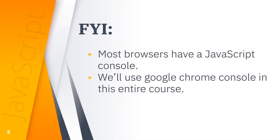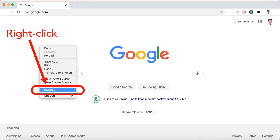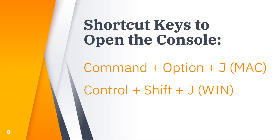Most browsers have a JavaScript console, and we are going to use the Google Chrome console in this entire course. To open the console, we'll use the browser Google Chrome. You can right-click on any blank or white space in Google Chrome to show the right-click menu and choose the Inspect button. Another way is to use keyboard shortcuts to save time. The shortcut key to open the console is Command + Option + J for Mac, and Control + Shift + J for Windows. Whichever option you prefer, you may use it to open the console tab.